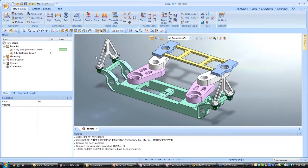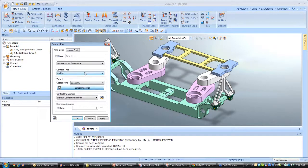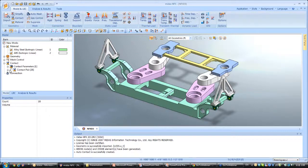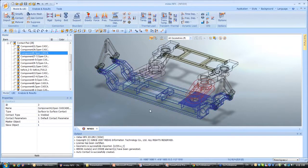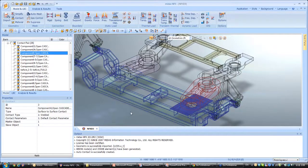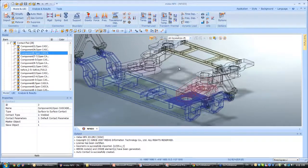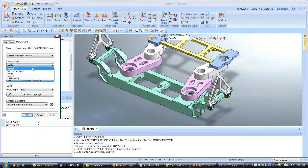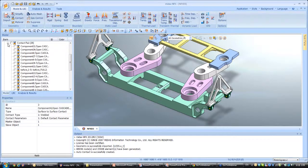Now we still have to assign the contacts between these parts because it's an assembly model. It's really easy — you just click on Contacts, select the type of contacts, select all the parts in your model, and click OK. Now if you go into the work tree you will see all the contact pairs which have been automatically assigned to your model — it's really fast and easy and fully automatic. It's possible to view the contact surface for the master contact and the slave contact. If you want to change a contact, you right-click and edit, and then you can change the type of contact, the application face, and add friction.